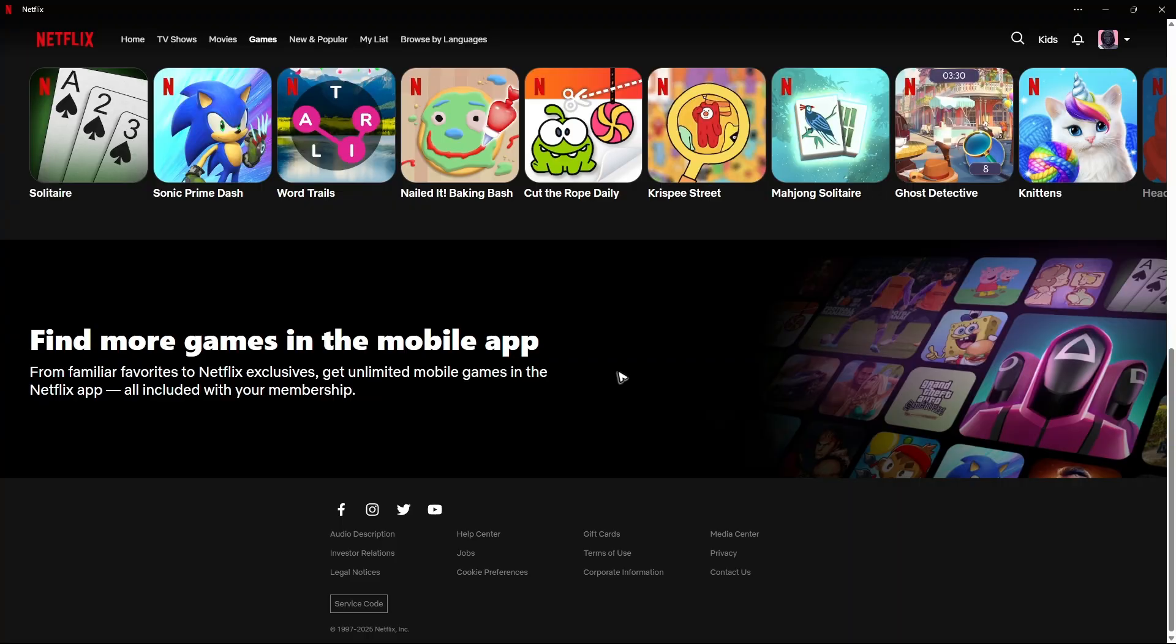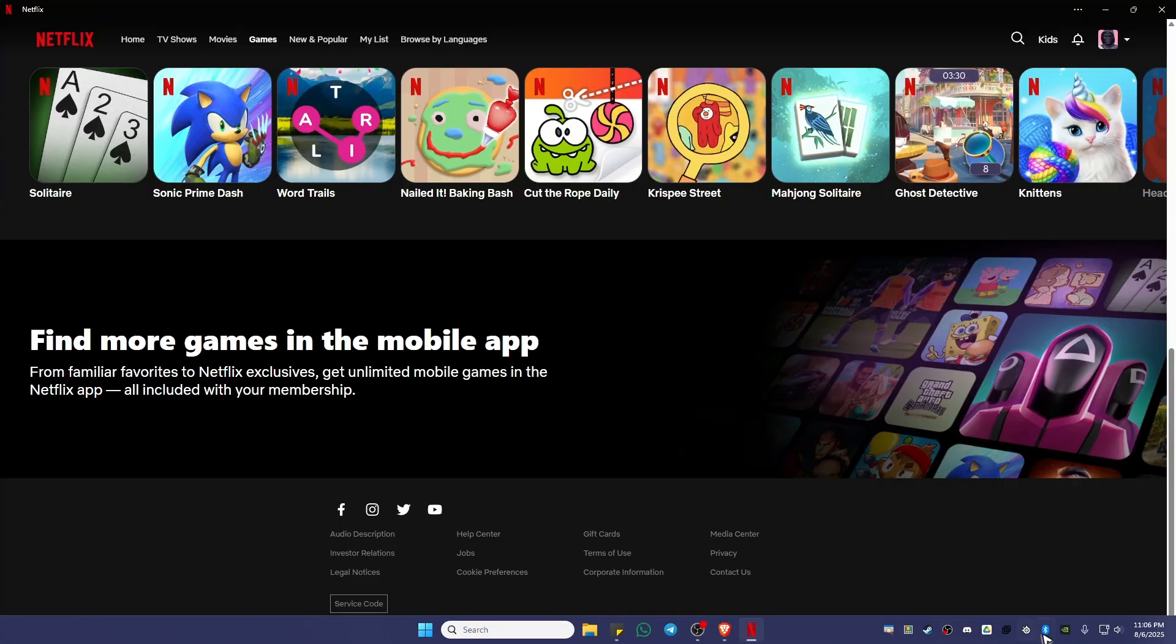Once done, open up Netflix. Once it's opened, you're going to want to go to the Wi-Fi and turn it back on. Also, if you're using Ethernet, just plug it back in.